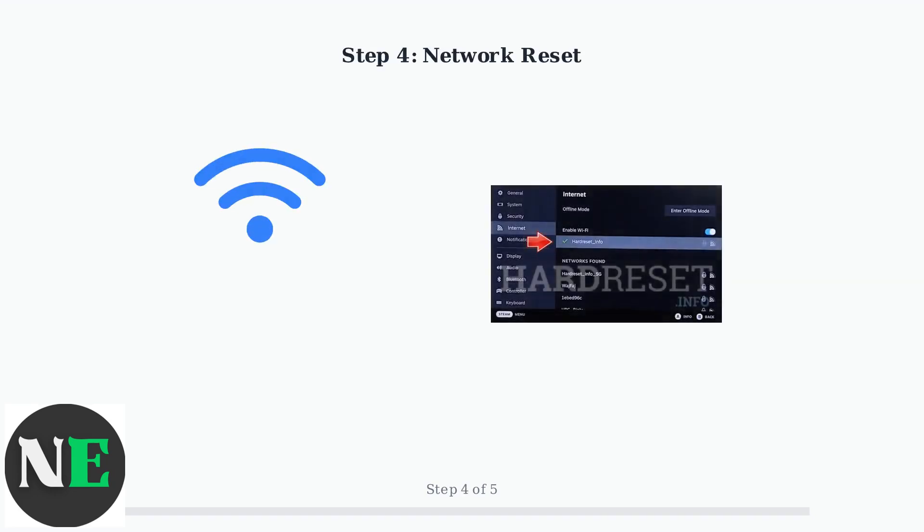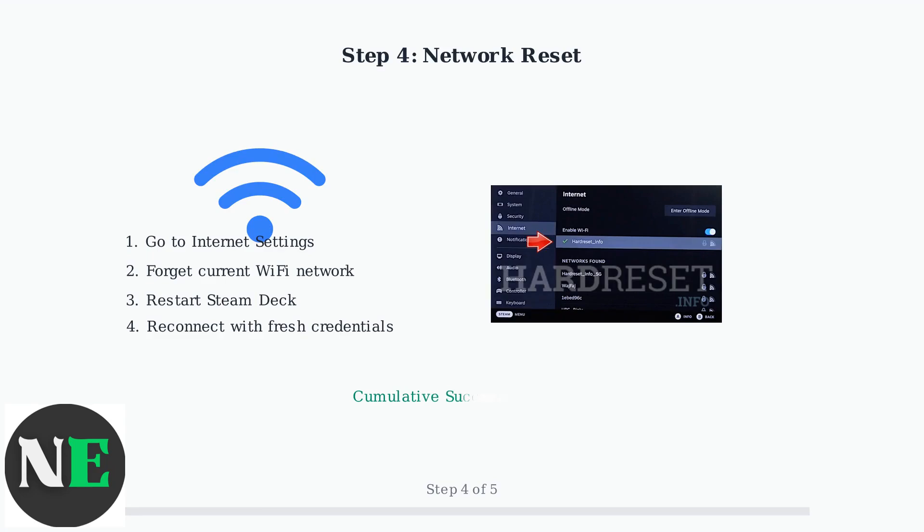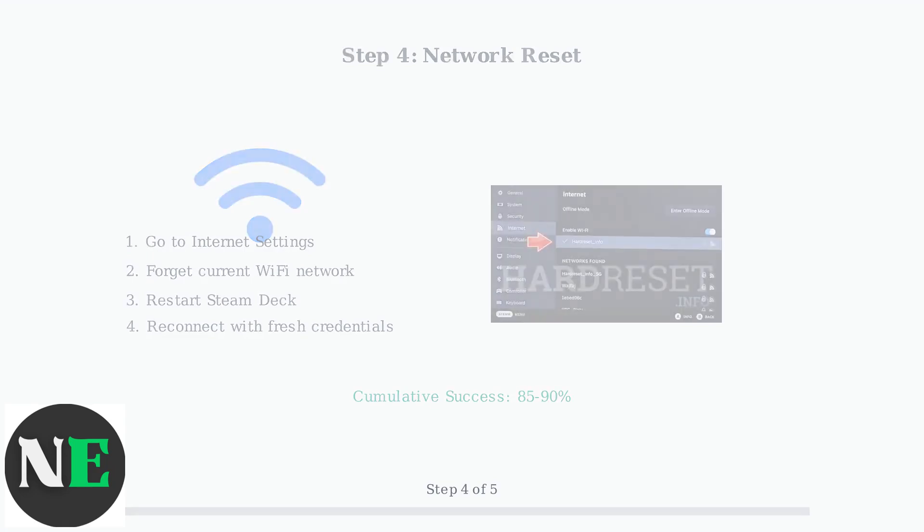Step four addresses network connectivity issues. Go to internet settings, forget your current Wi-Fi network, restart the Steam Deck, then reconnect with fresh credentials. This resolves most remaining connectivity related update failures.